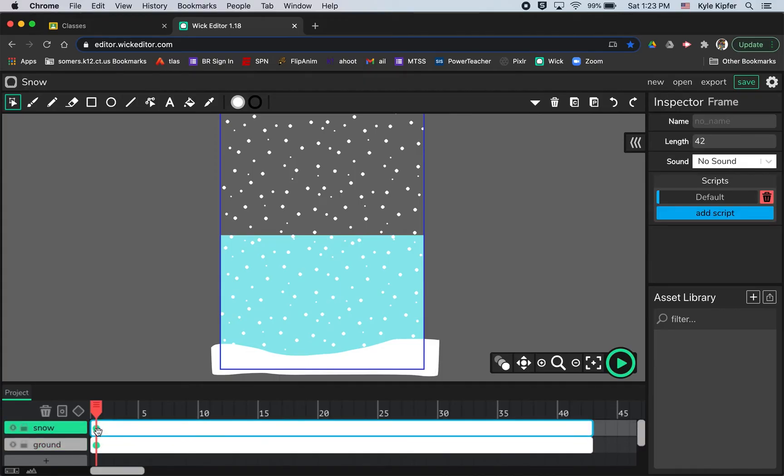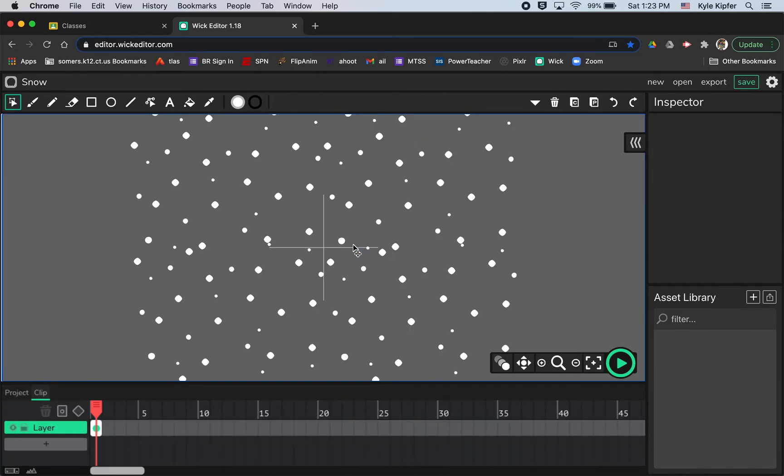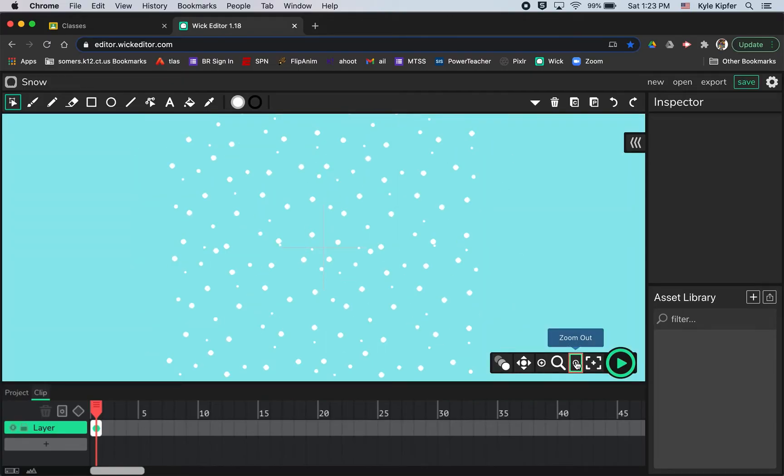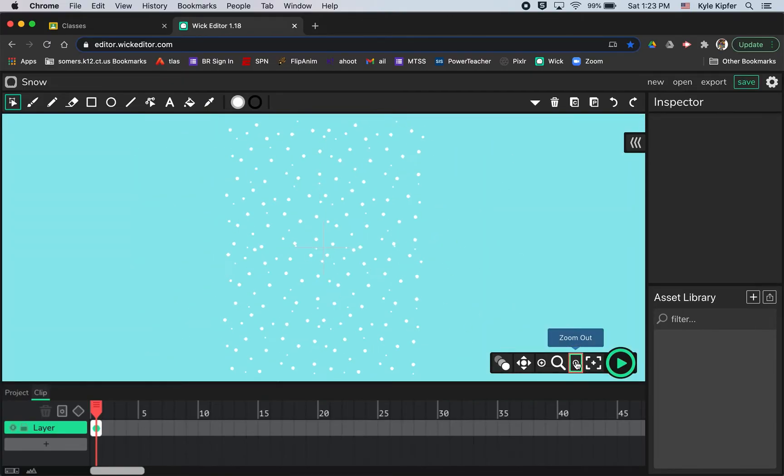All right. So now what we've got to do is do a tween, but it's got to be inside of our snowflakes. So if I double click on one or any of these snowflakes, that will take me inside of the clip. And I'm going to zoom out a bit.